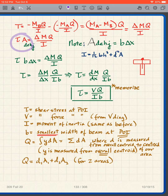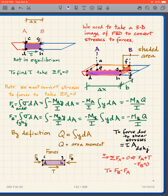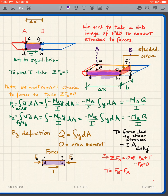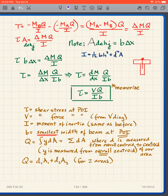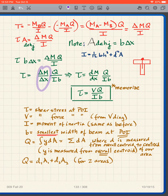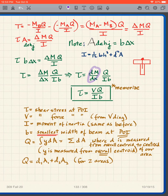Rearranging: tau equals (delta M over delta x) times Q over (I times B). Taking the limit, delta M over delta x becomes dM/dx. But dM/dx is the slope of the moment diagram, which equals the shear force V. Therefore, tau equals VQ over IB. Memorize that expression.